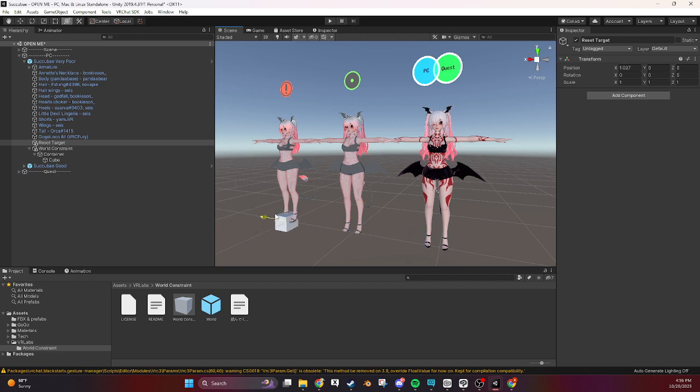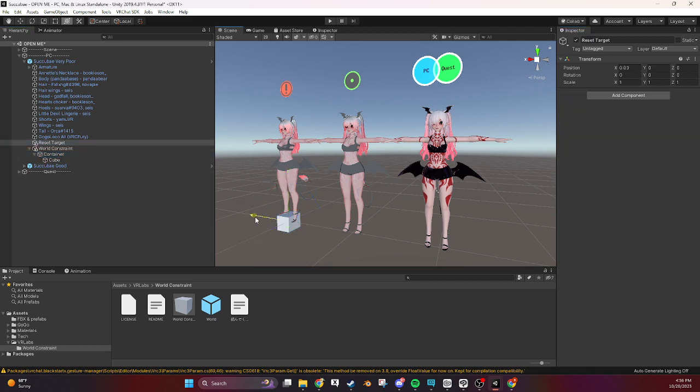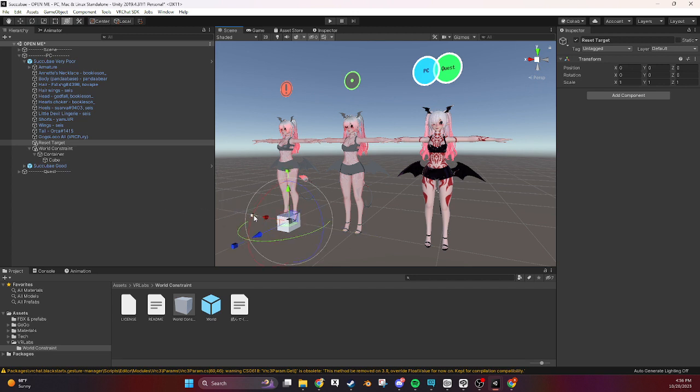So if we move the reset target, the cube should move. If we turn the parent constraint off and we move the reset target, the cube won't move anymore and that's the mechanics of putting something down in a world.